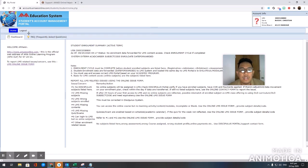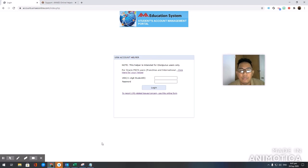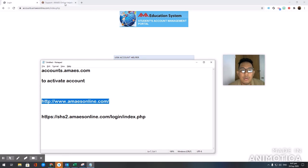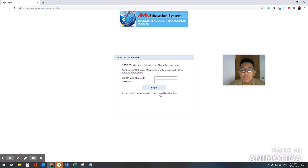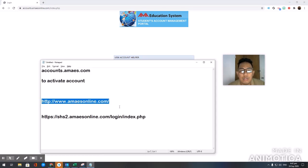Once you're logged in here, go ahead and log in based on the procedure. For you to be able to access the next website, you need to wait about two to three hours — sometimes it might go up to 24 hours. The next time you want to log in, just skip this one and go directly to amaesonline.com.